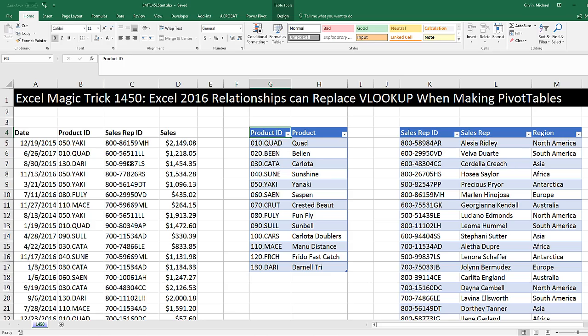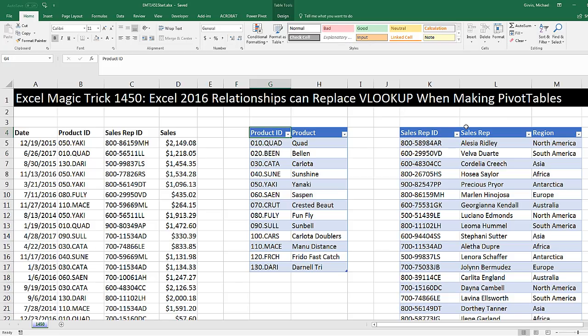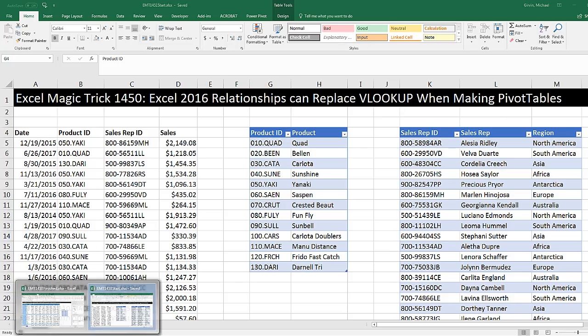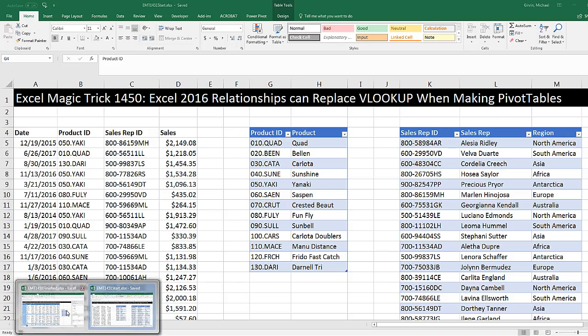We've got a great video here for Excel 2016. We want to see how to use relationships so we can replace having to use VLOOKUP when we make pivot tables. Let's go over to the finished file.